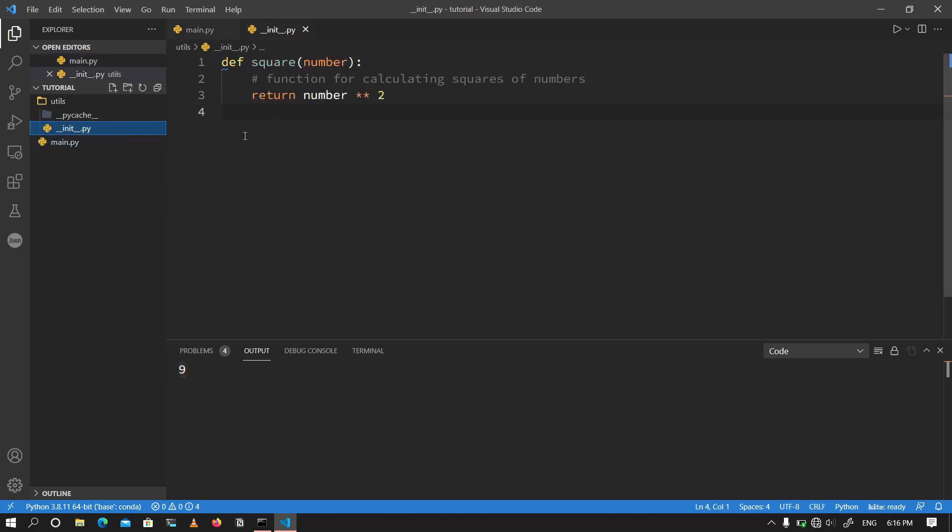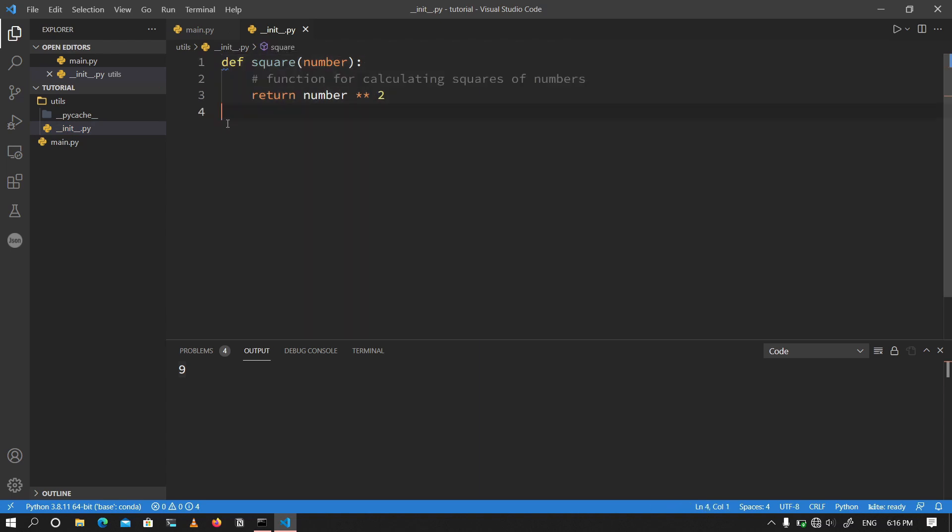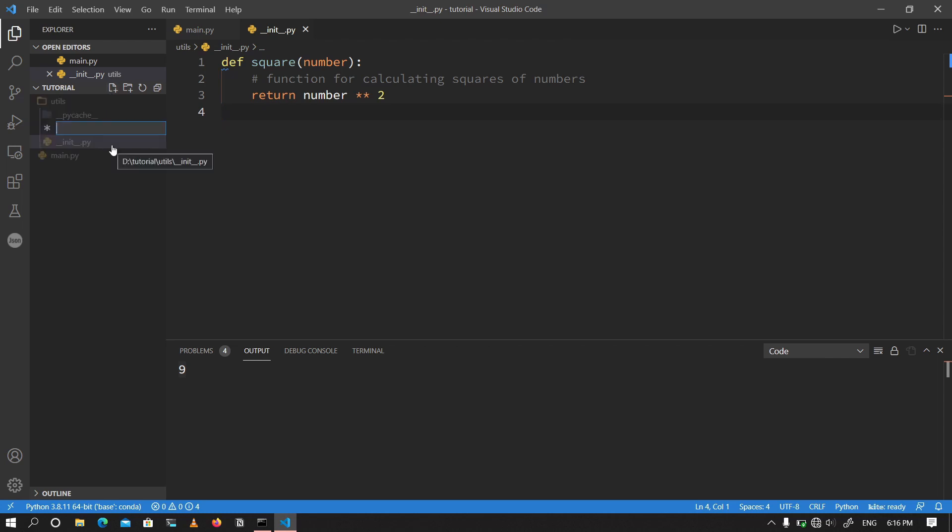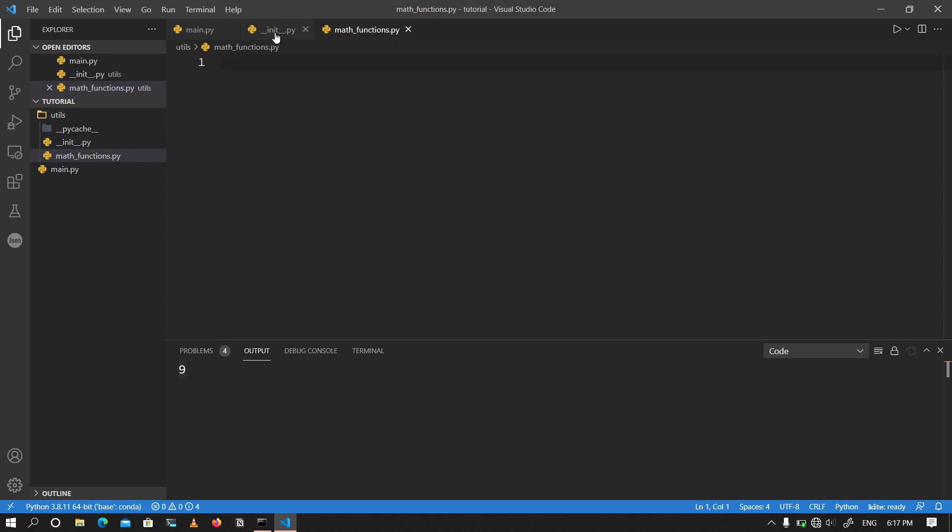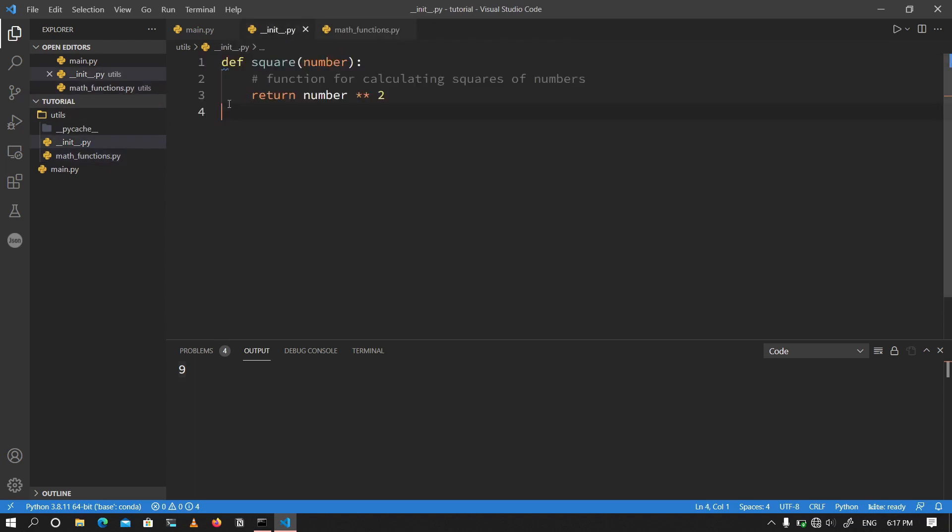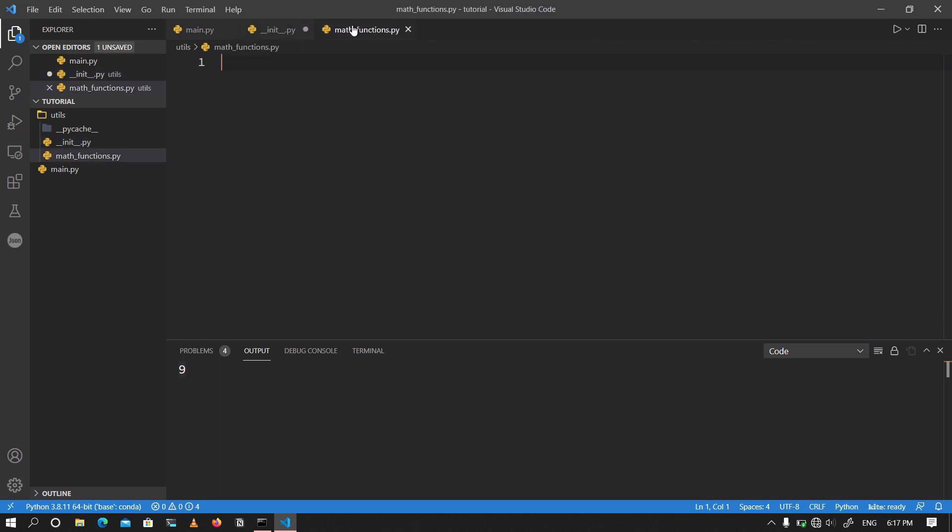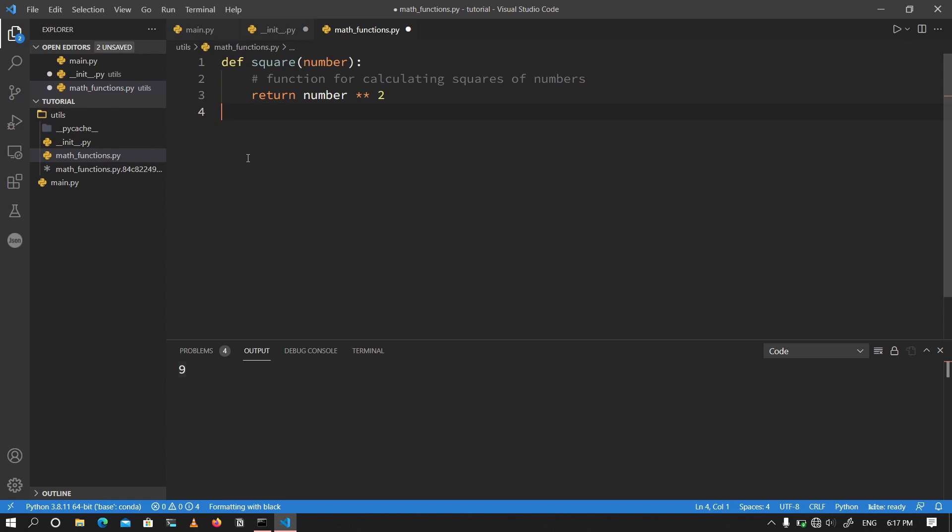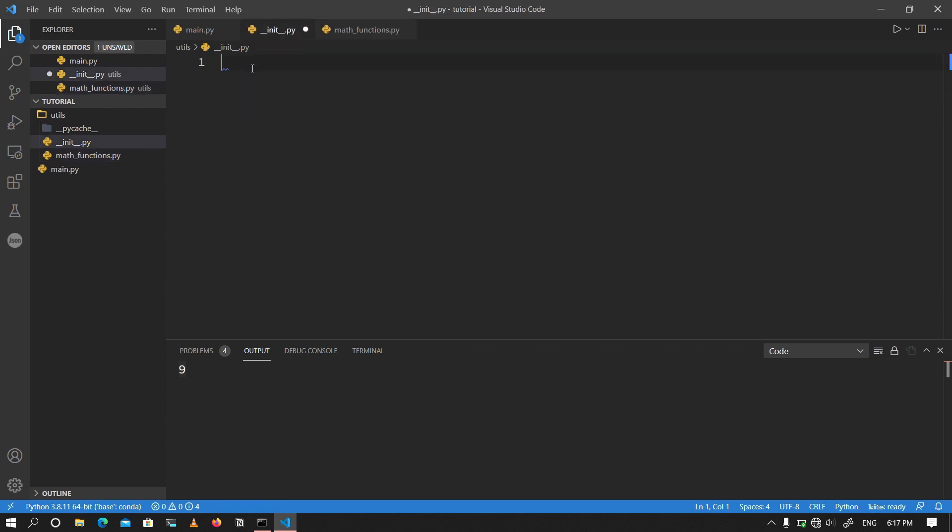Now more often than not, you wouldn't want to cluster every single function in here. You would want to, you know, group the functions based on what they are doing. Different files for different functions. So I'm going to go ahead and create a new file for math functions alone. I'm going to go ahead and create that file. I'm going to call this file math underscore functions dot py. I'm going to go ahead and cut this function from the init file and I'm going to send it to the math functions file so that there will be some kind of organization over there.